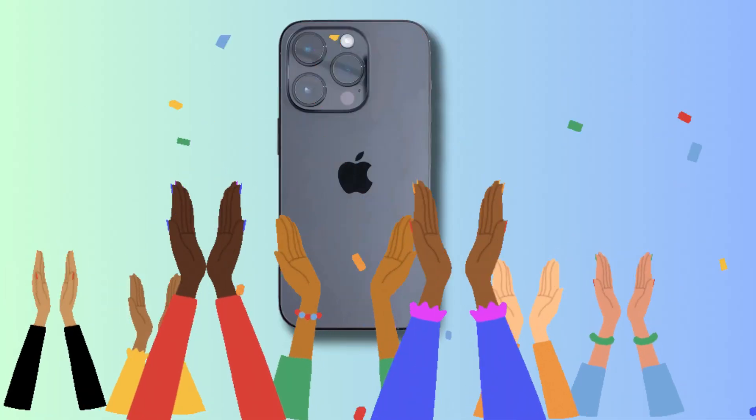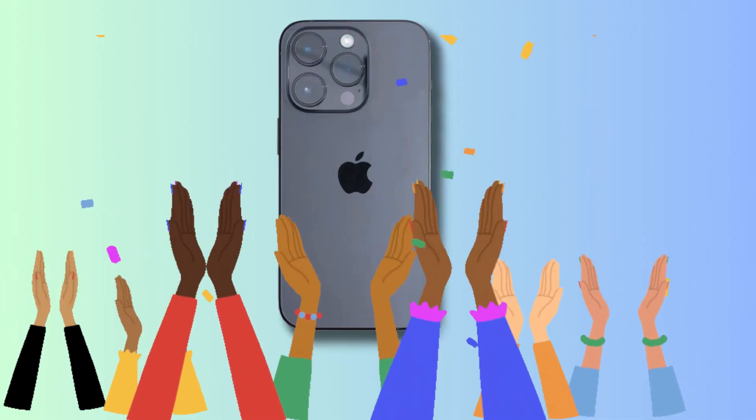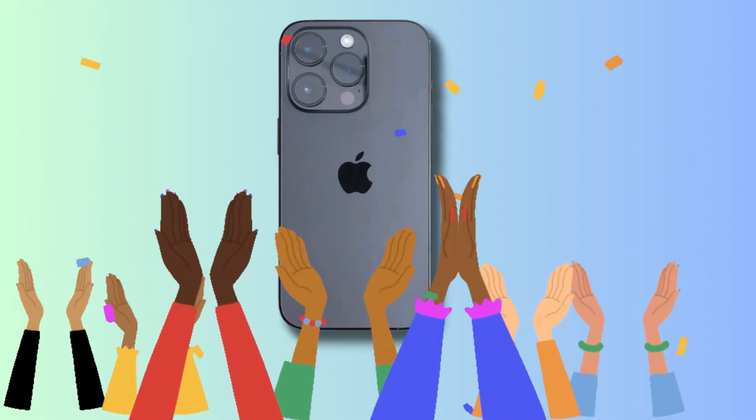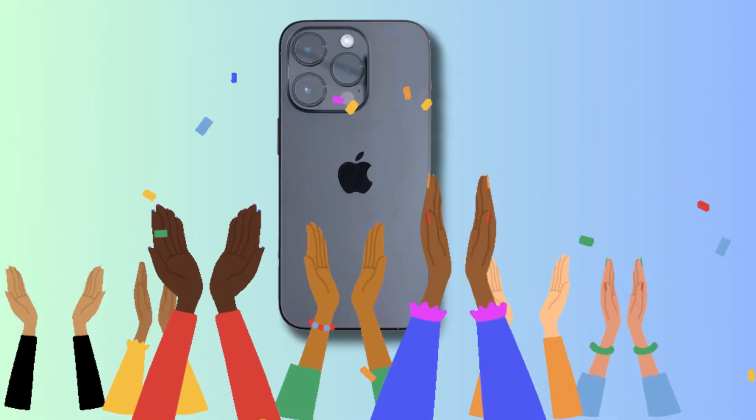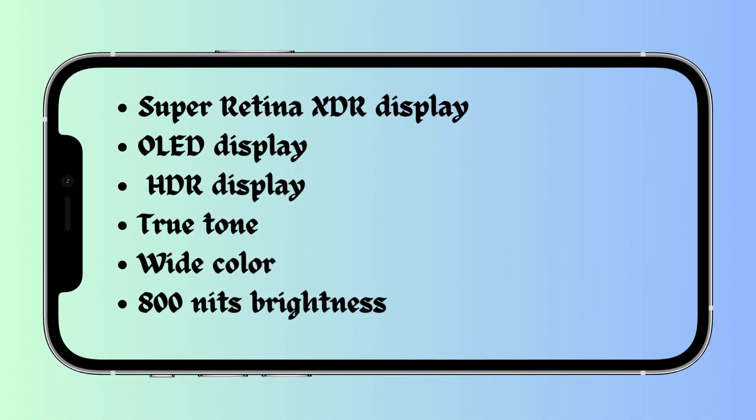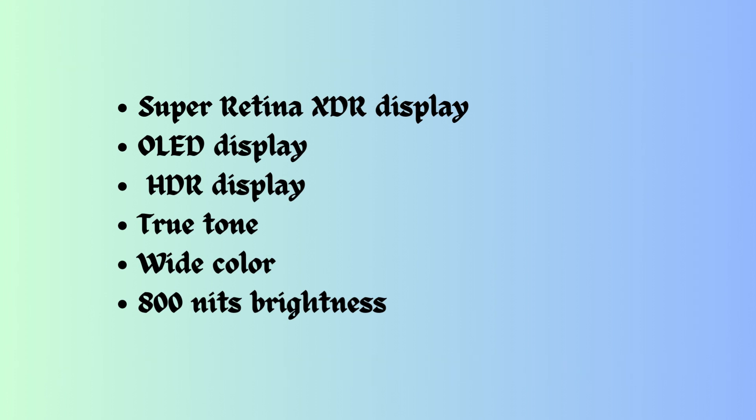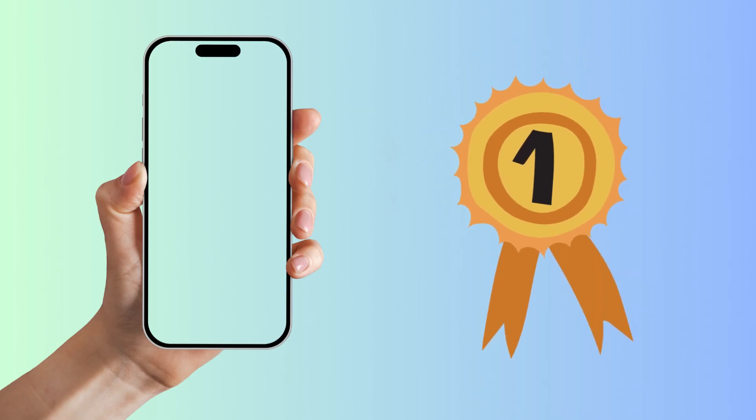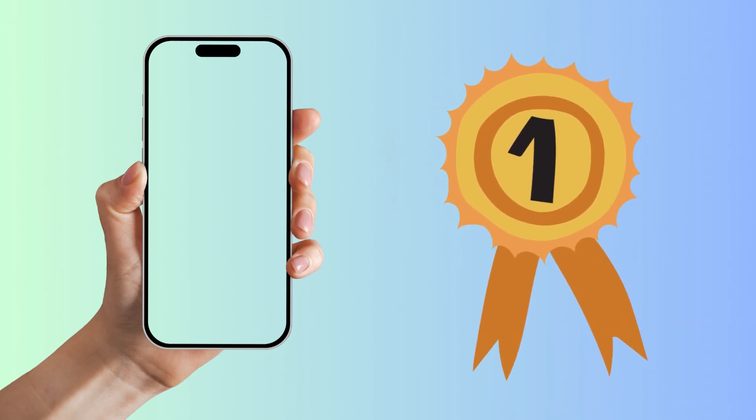The majority of people eagerly await the iPhone display when new models are announced. The Super Retina XDR display, OLED display, HDR display, True Tone, wide color, 800 nits brightness, and more are all features of the latest iPhone screen.